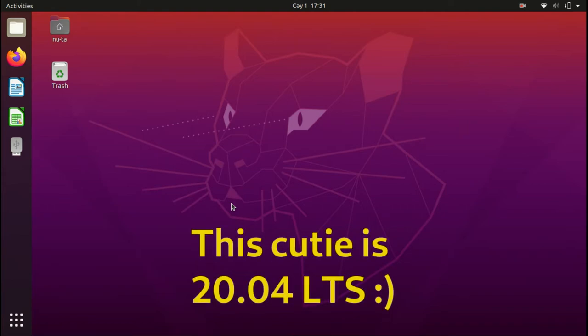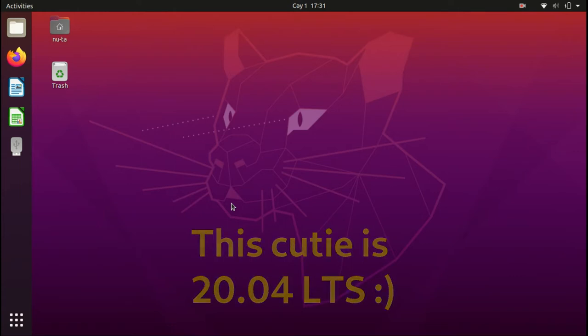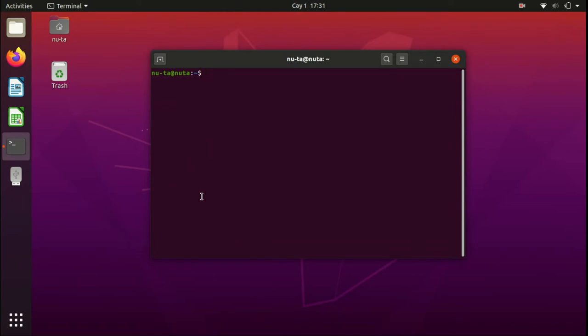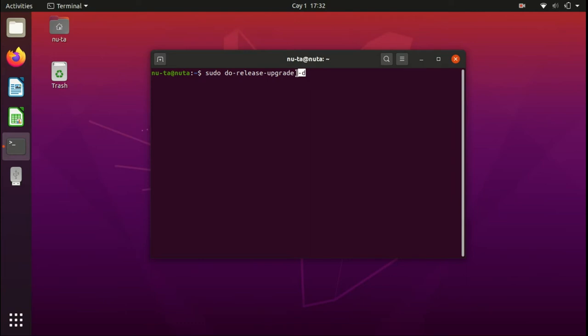I upgraded to 20.04 LTS version. It's a developer option, so to do so you will need to type sudo do-release-upgrade -D. This -D attribute gets you to the development release.